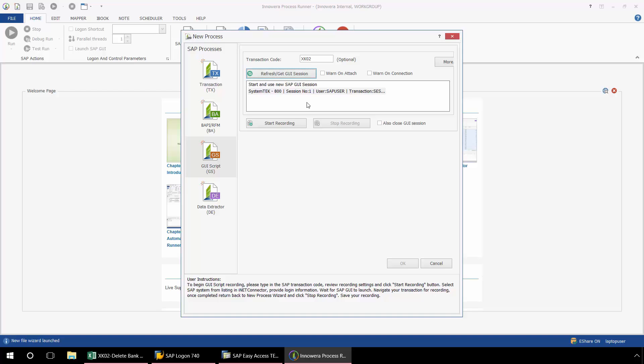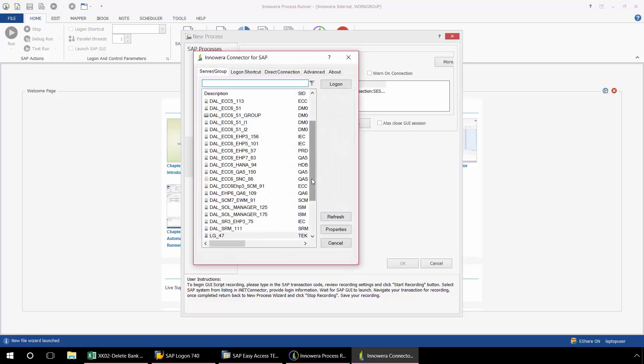Now as a best practice, we recommend starting to use new SAP GUI session, especially if you're just getting started utilizing GUI scripting technology. Once you become more familiar with it and how it operates, you may then want to utilize your open SAP sessions. Now I'm going to click Start Recording.